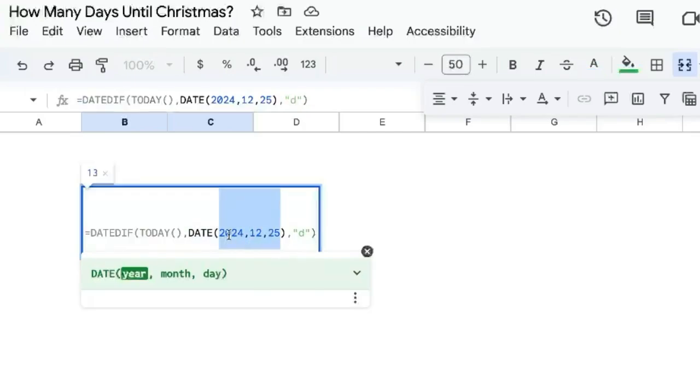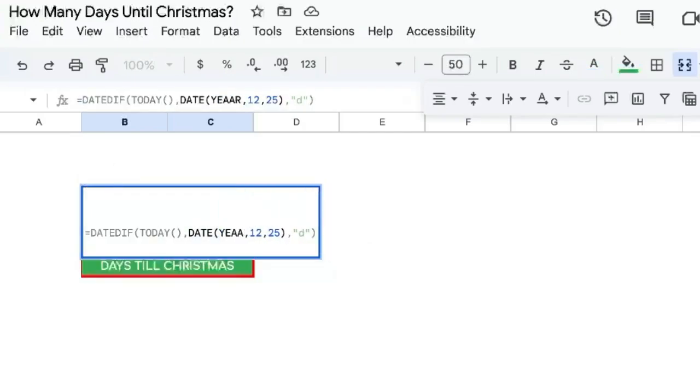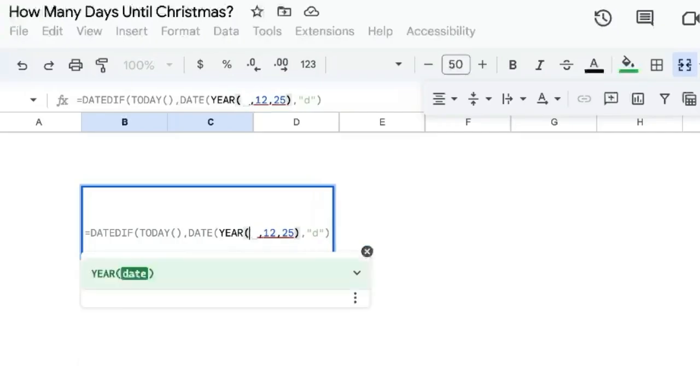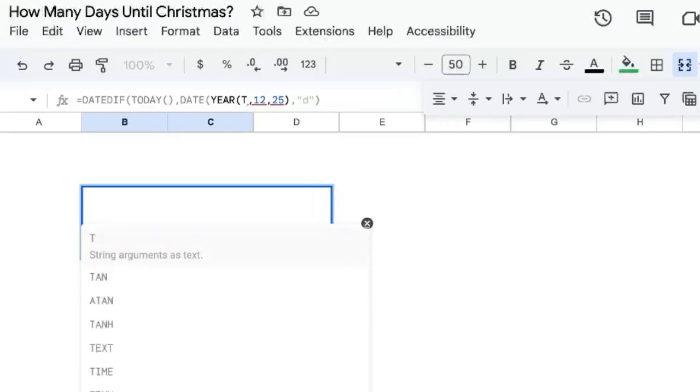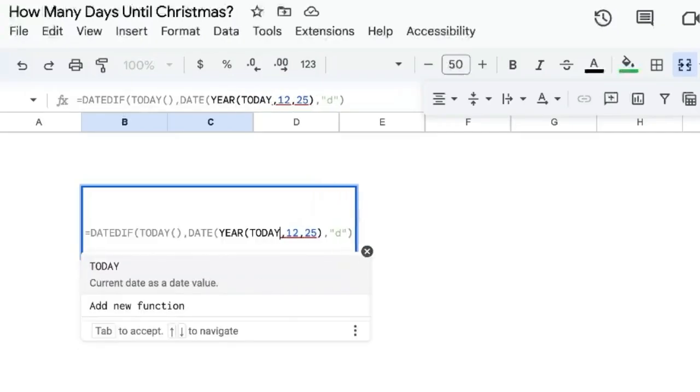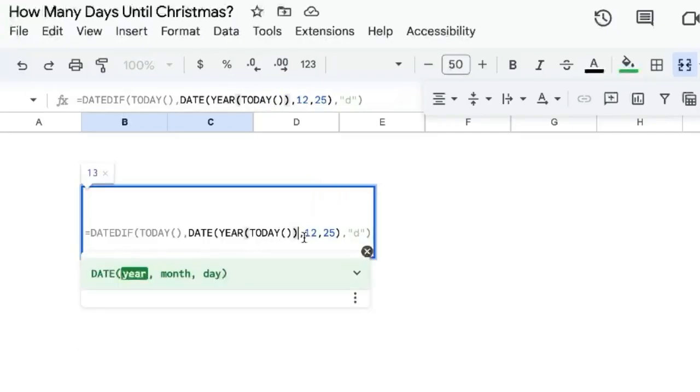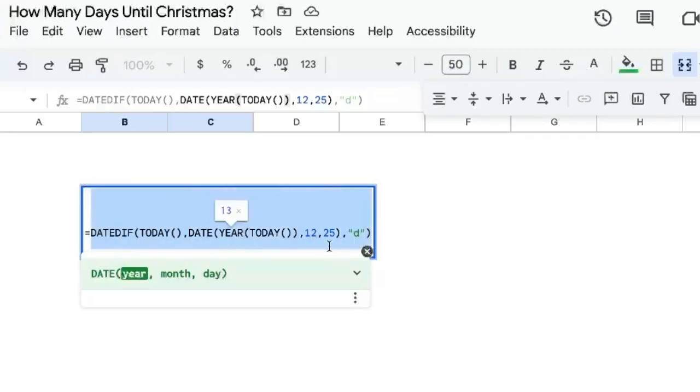So what we'll do is actually change 2024. We're going to change this to YEAR and wrap that around TODAY. So now this is always this year, but if there's an error, I want to do something else.